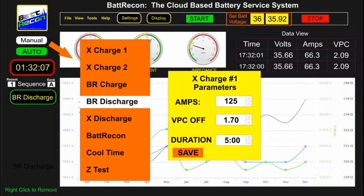The bat recon integral discharge system is also software driven, so the command and control system can precisely change the discharge profile to match the operator's requirements. This is likely the smartest battery discharging system in the world, with precise command and control parameters and worldwide remote operation.